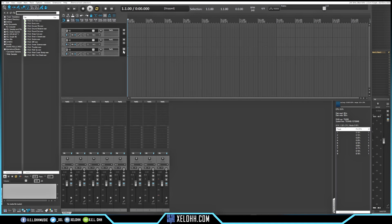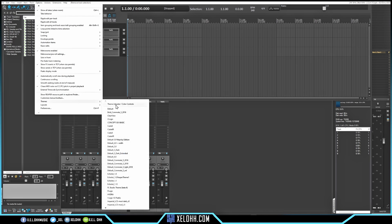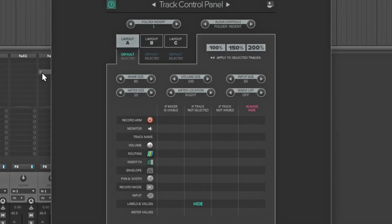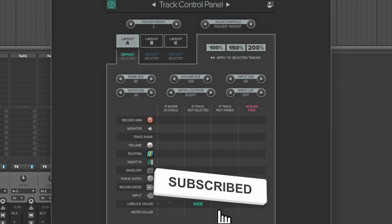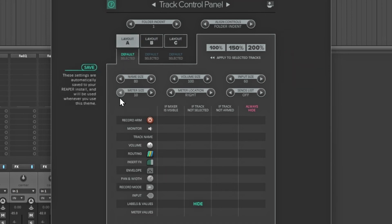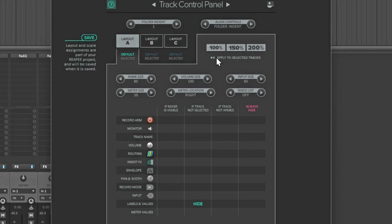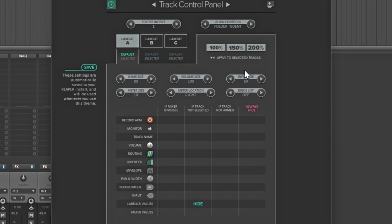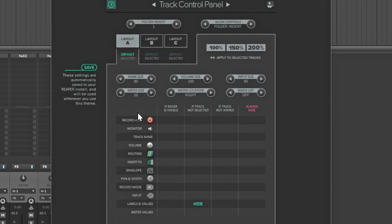Some people have asked how I have this layout, and that's because of the theme editor. Go to Options, then Themes, then Theme Adjust Color Controls. These are the track controls — the track area — and you have different layouts you can use. My default is selected right now. You can zoom in to see what I have: 100%, 150%, or 200% scaling options. I have folder indent on and nothing hidden. The labels and values setting applies when tracks are not selected. You can freeze the video and copy these settings to make yours look the same.